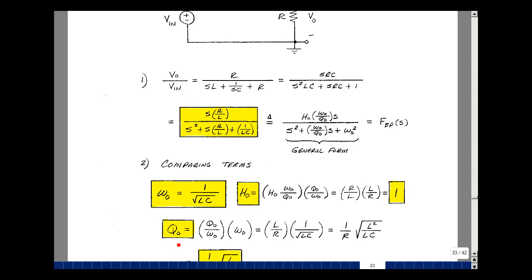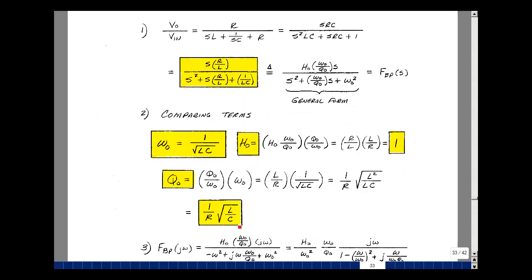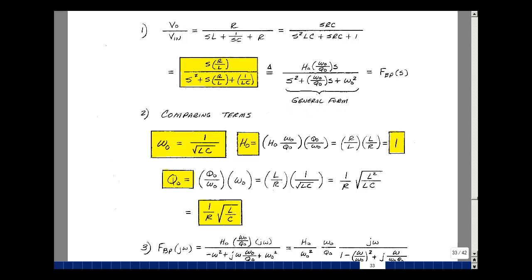The value of Q naught will turn out to be the same as in our two previous filters because the denominator is the same. Now let's sketch the Bode plot of the general form. Plugging in S equals J omega, our numerator is H naught times omega naught over Q naught times J omega, and J omega squared gives minus omega squared, then J omega times omega naught over Q naught, and then omega naught squared.